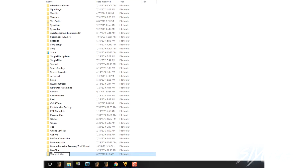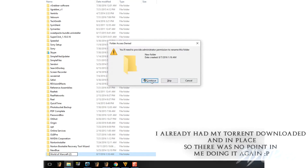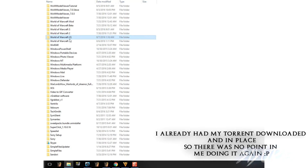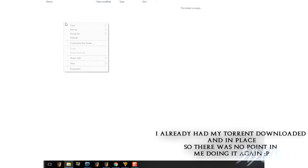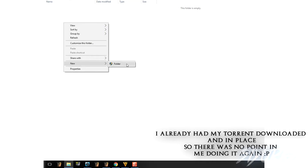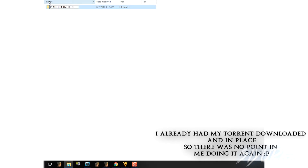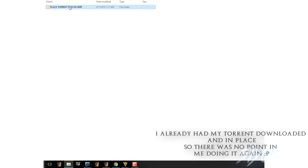So your torrent is done downloading — what do you do next? Well, what I did was I created a new folder where my actual WoW folder is, and called it War of Warcraft 2 for good measure. Inside that folder, you will make another folder and name it Warlords. You will drag that torrent that just finished downloading into that subfolder that we just created.